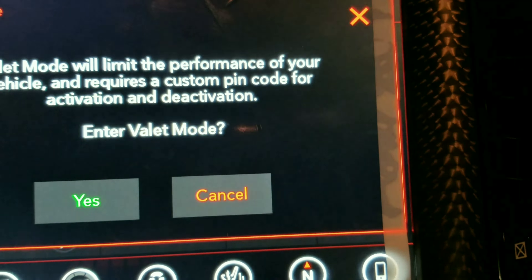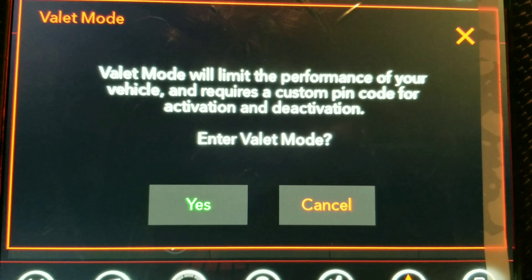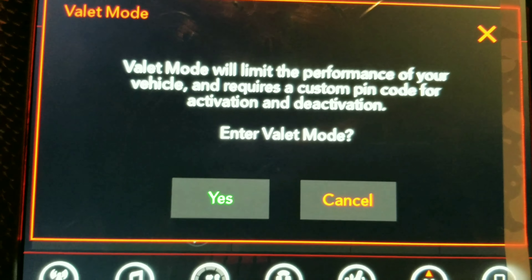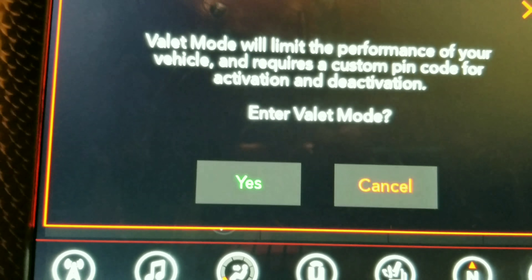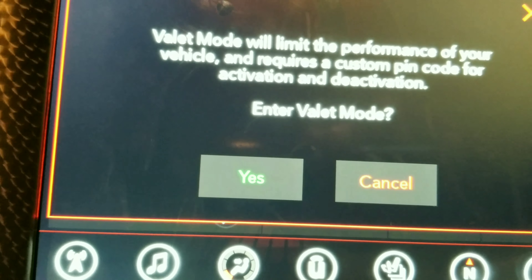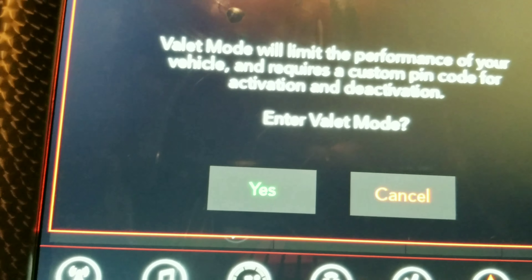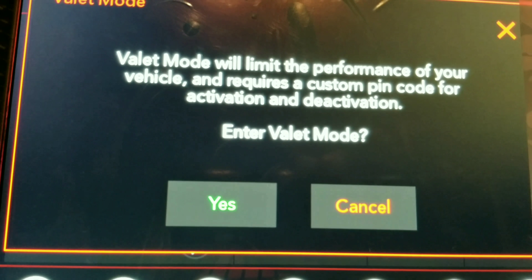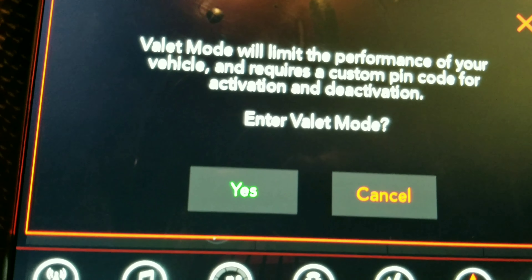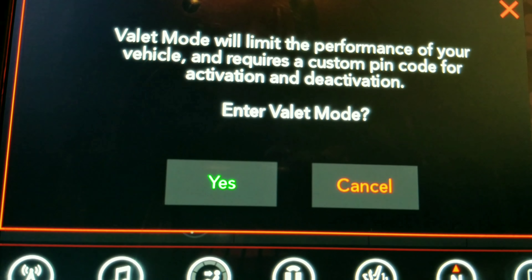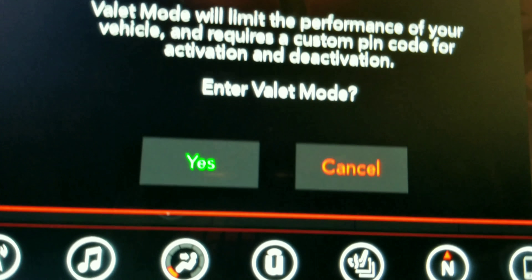Next to valet mode: just like with the black key, you have to enter your code and it will put you down to about 300 horsepower. This is probably the smartest thing to do if you're leaving your car with a valet, over the weekend with a mechanic, or anything like that. And I got this tip from Tall Guy Reviews — even when you're driving your Hellcat in the snow, valet mode would probably be the smartest choice.